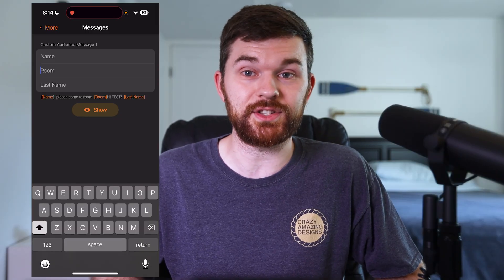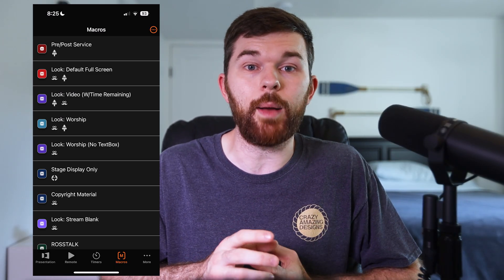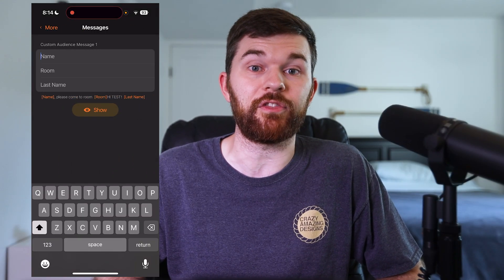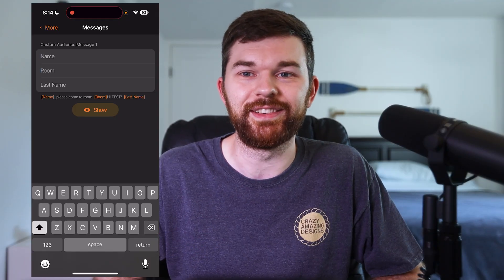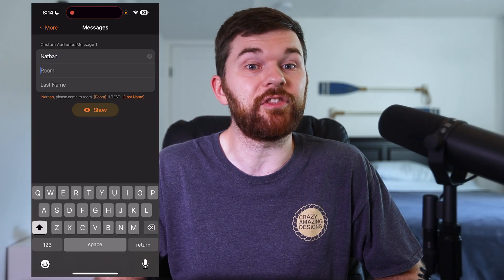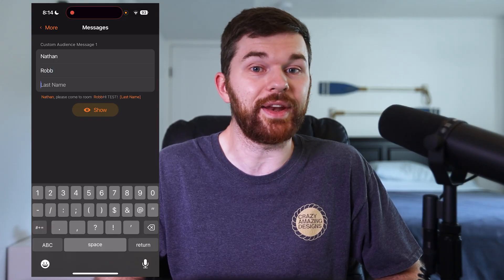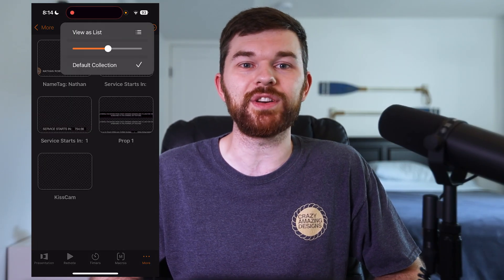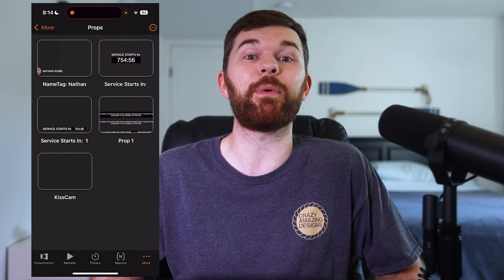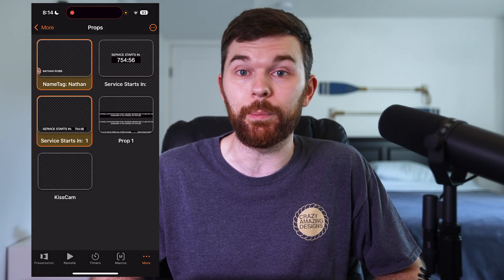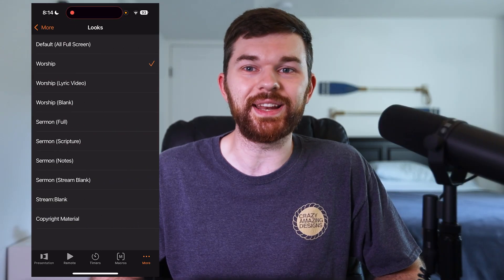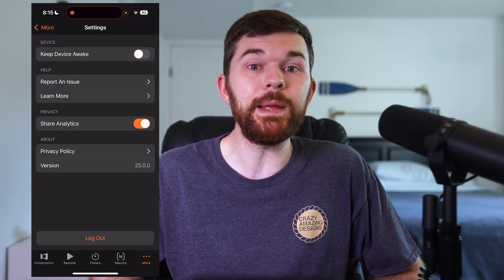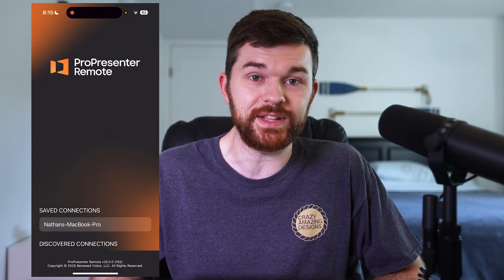When you set up a message for the audience screen, it typically goes something like 'Name, please come to Room,' where name and room are tokens that need to be answered before the phrase goes on screen. The remote app gives us a really nice place to fill in these tokens, then tap show and hide to put the message on and off the screen. Next we have props — change the view in the top right or select the desired collection, then tap any configured prop to send it to the output in ProPresenter. Next, we have looks, and it's super easy to tap through the configured ProPresenter looks. Settings is the final tab, where you can keep the device awake and log out to connect to other instances of ProPresenter.